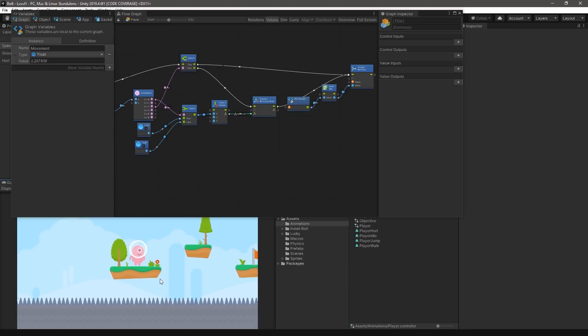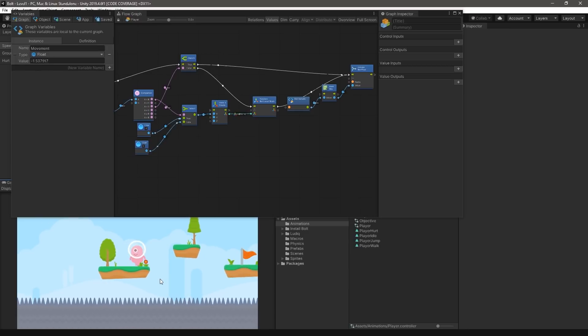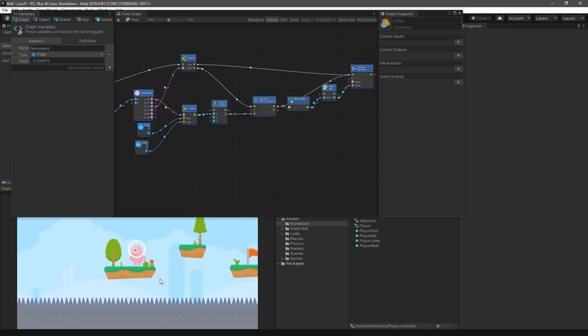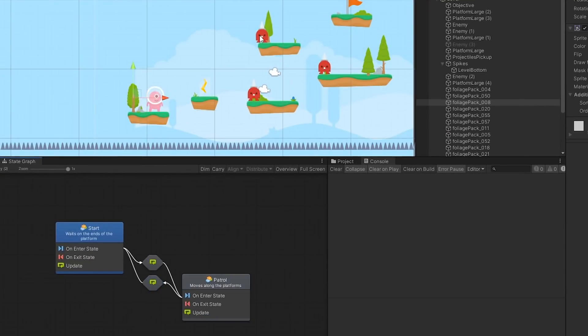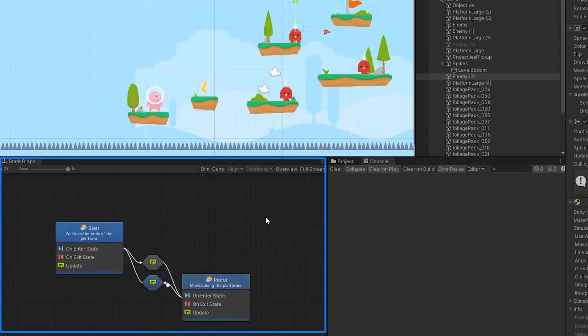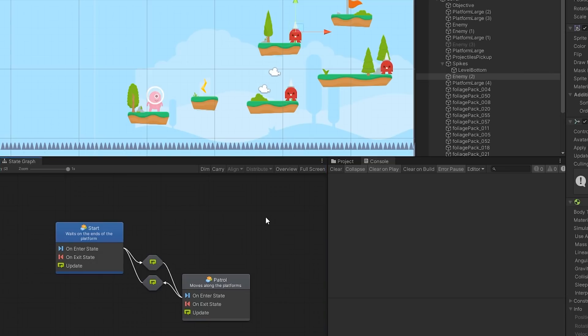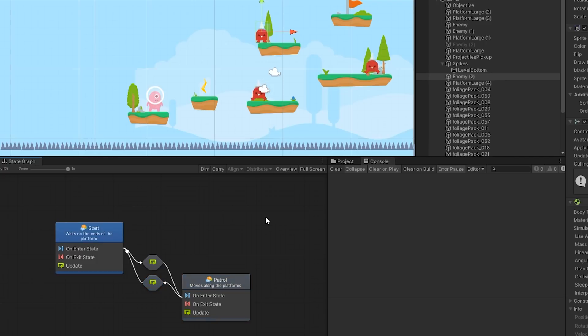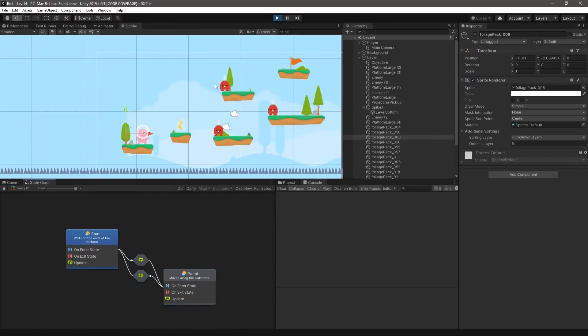Flow graphs are powerful tools for authoring game logic, and Bolt introduces another useful graph with a similar workflow called state machines. State machines are used when an object has a particular state that it can be in at any point in time. This is highly useful in designing enemy AI behaviors because we can define a collection of actions that our enemies can do based on certain conditions. In this platformer tutorial, we can add enemies on each platform.